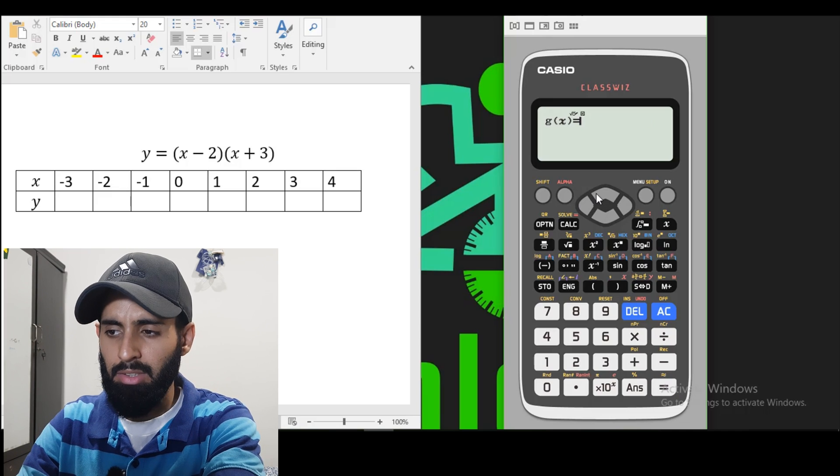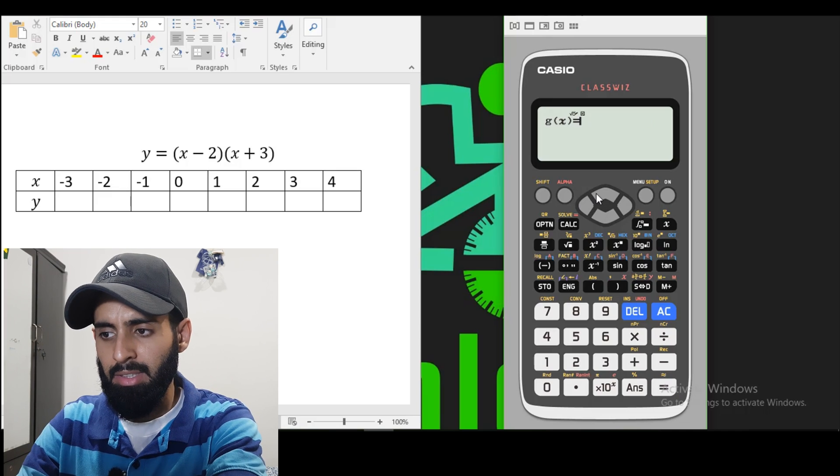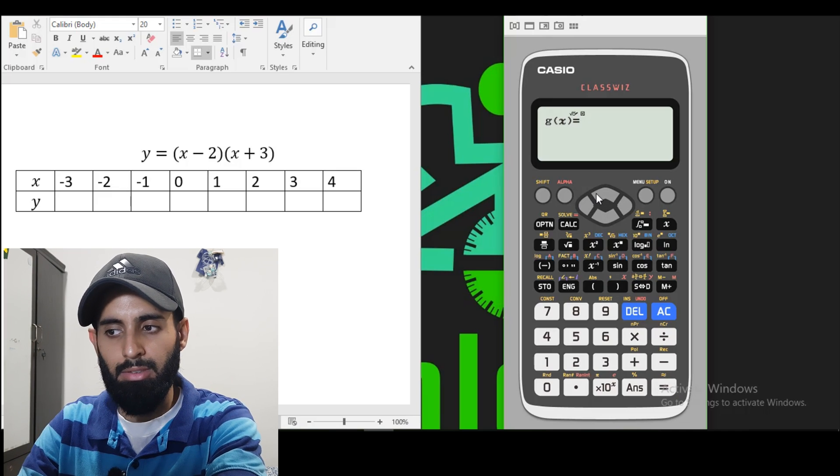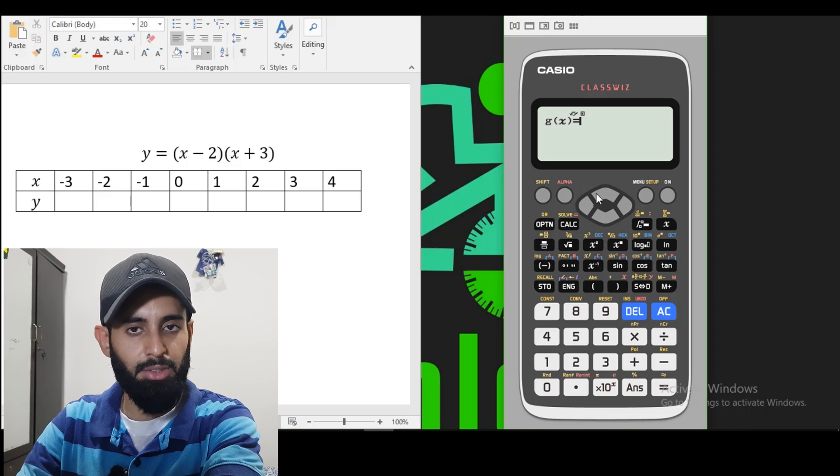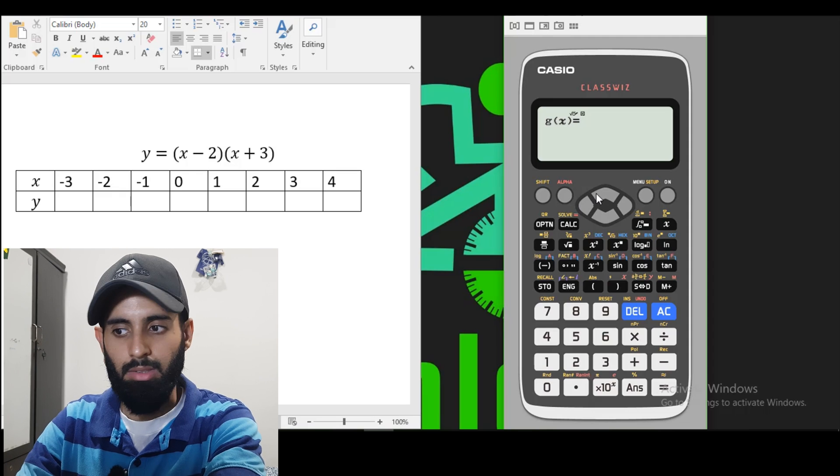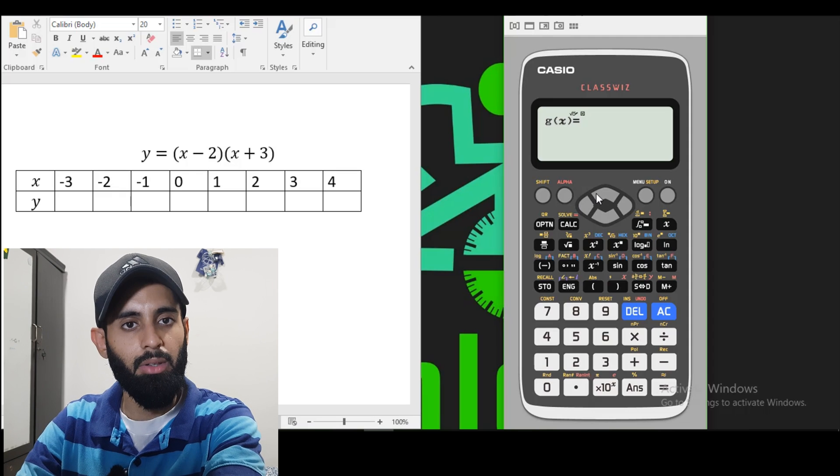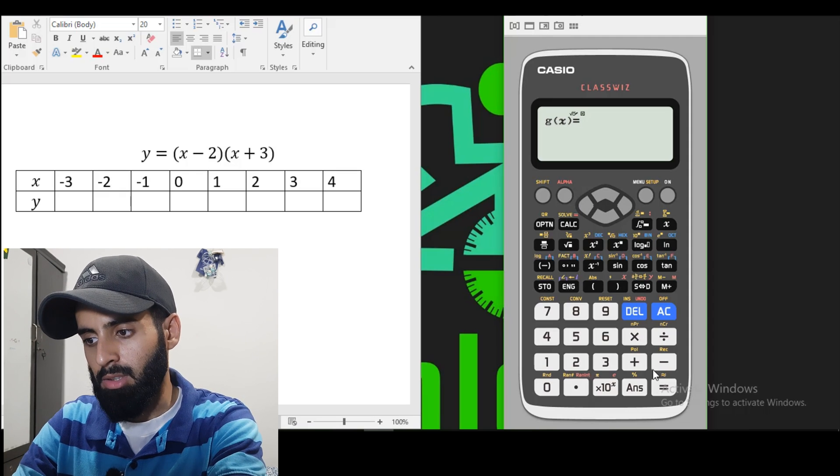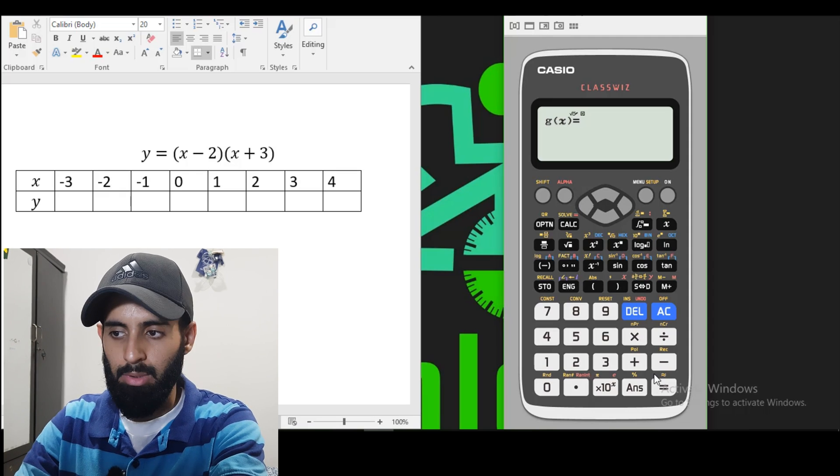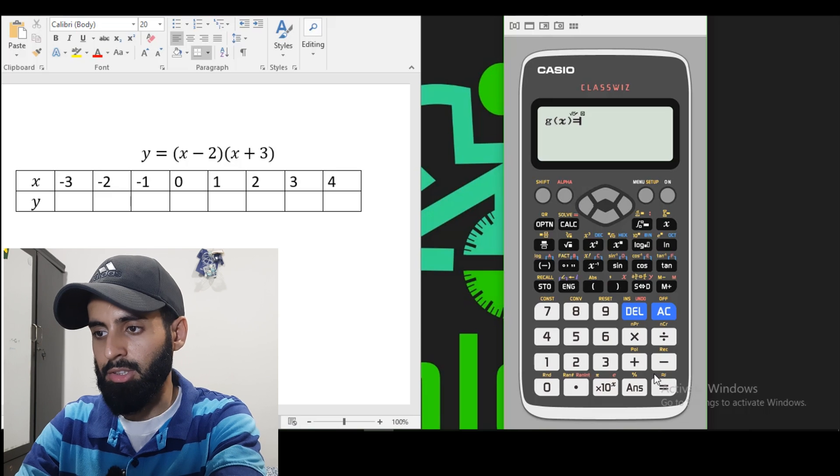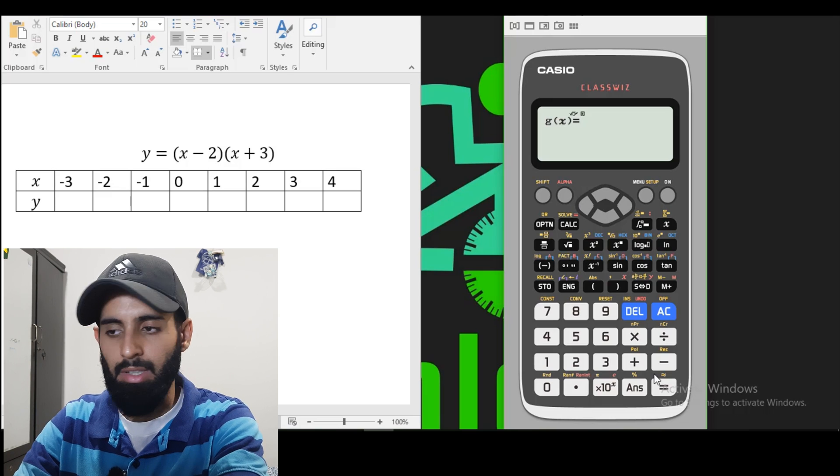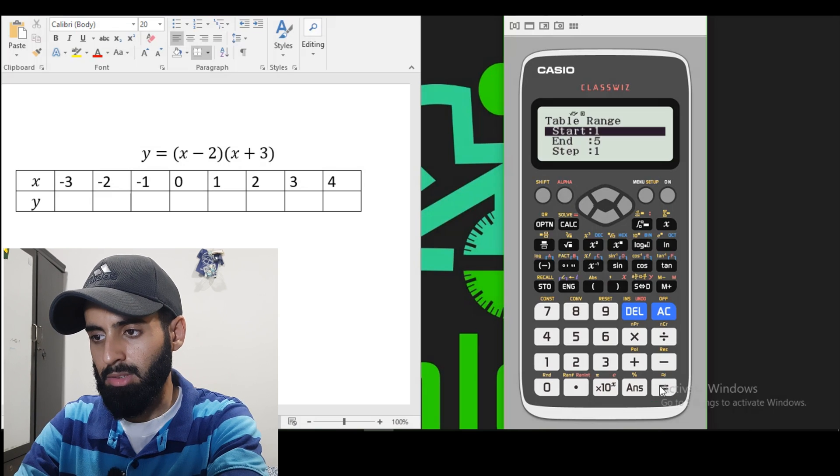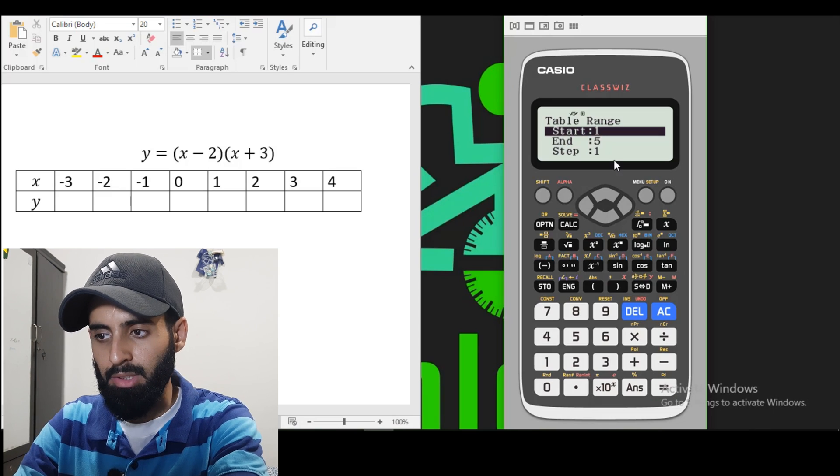Now G of X. Now the good thing about this calculator is that it allows you to plot two functions at once. The previous one only allowed us to do one. So I'm just going to ignore this function because we don't have any other function to plot. So equals to proceed.